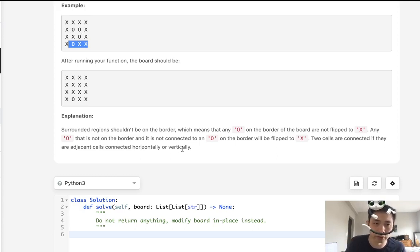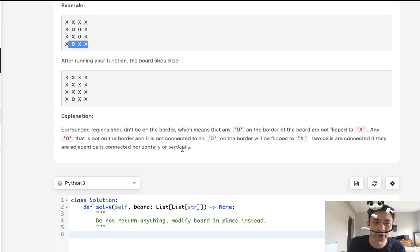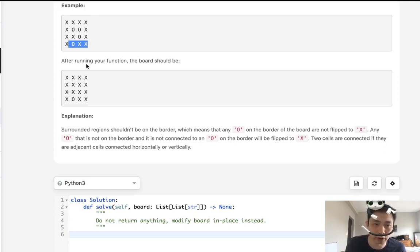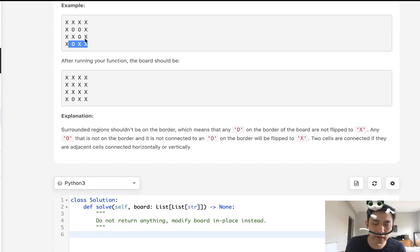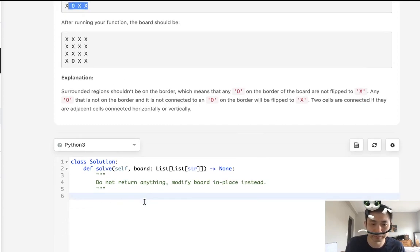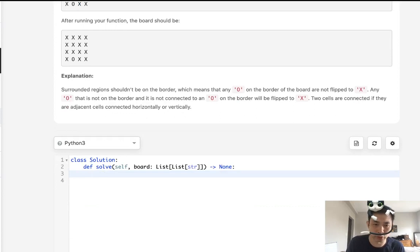and mark those to say hey, this one's connected to O on the border, so don't flip this. Otherwise flip everything else. Because if it's not connected to a border, considering that it's an island, then it wouldn't be unsurrounded. It would be surrounded.